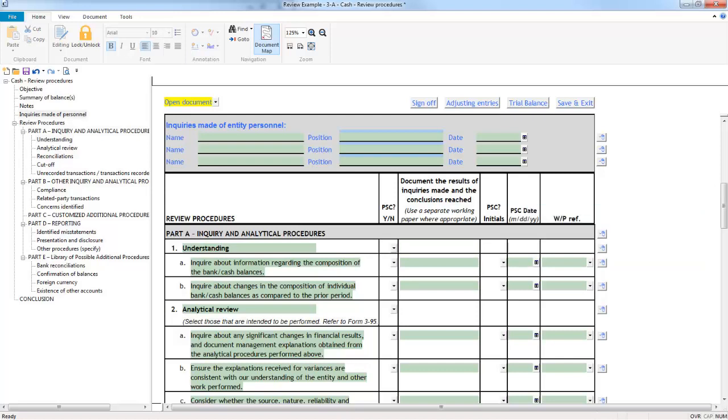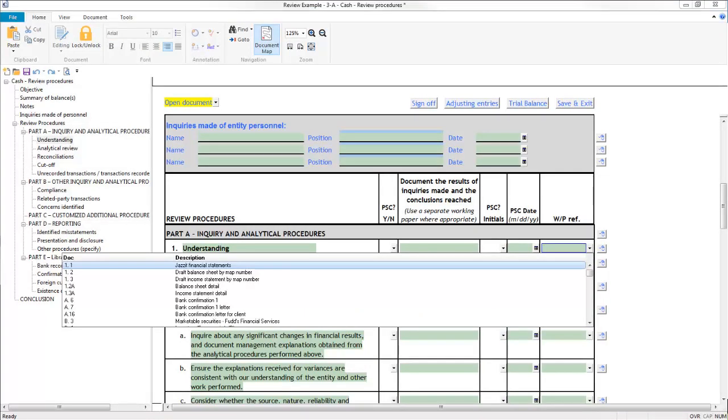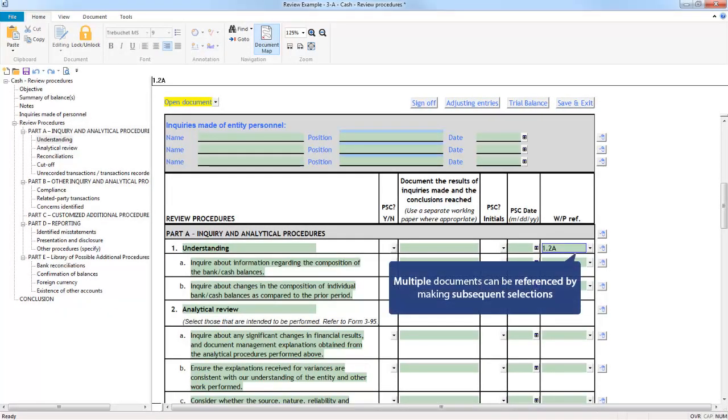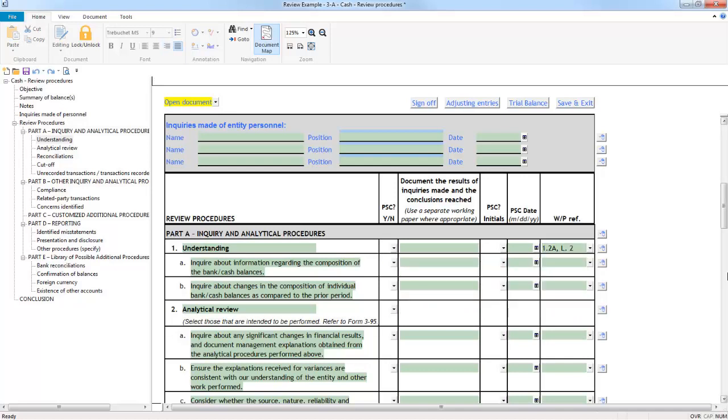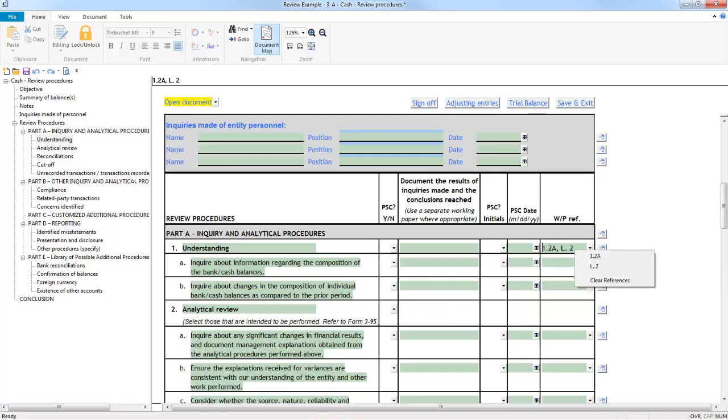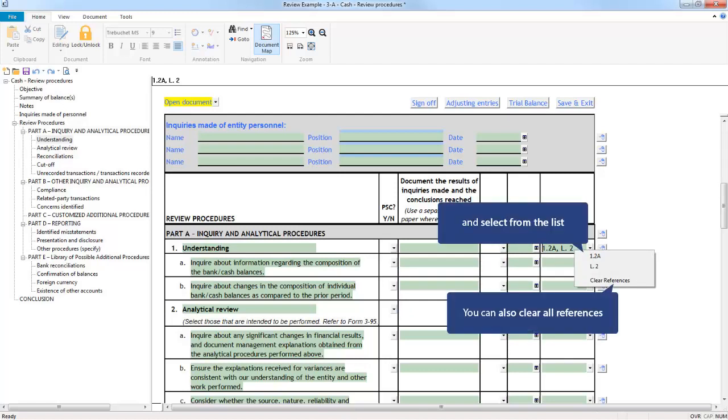In the working paper reference column, you can reference any document on the document manager of the file using this dropdown. You can reference multiple documents by clicking the dropdown cell again and making subsequent selections. To view any of the reference documents, simply right-click on the cell and select the document from the list. You can also right-click to clear the references.